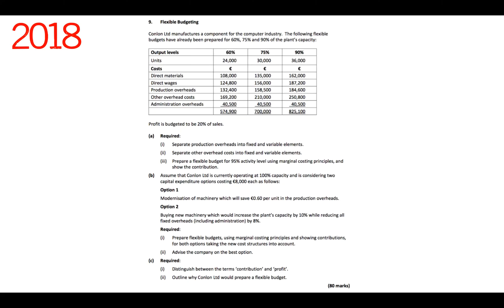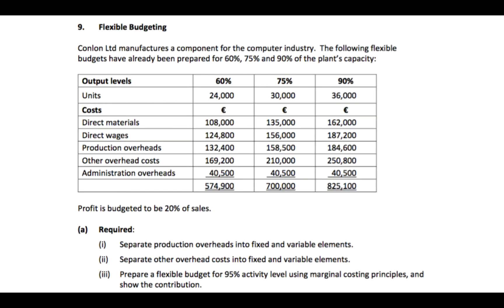Part C requires some theory: number one, distinguish between the terms contribution and profit, and number two, outline why Condon Limited would prepare a flexible budget. All of this has to be done in 36 minutes and it's 20% of your overall exam if you choose to do question nine, the budgeting question.